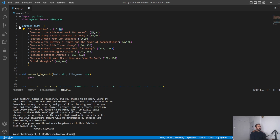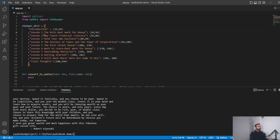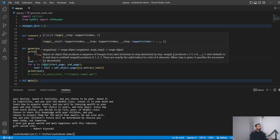A word of caution: on Windows you cannot have special characters in file names. Since we're using the chapter name as the file name, we've removed any special characters. For example, 'Why Teach Financial Literacy?' should ideally have a question mark, but we've removed it to comply with Windows file naming conventions, otherwise the code will break.